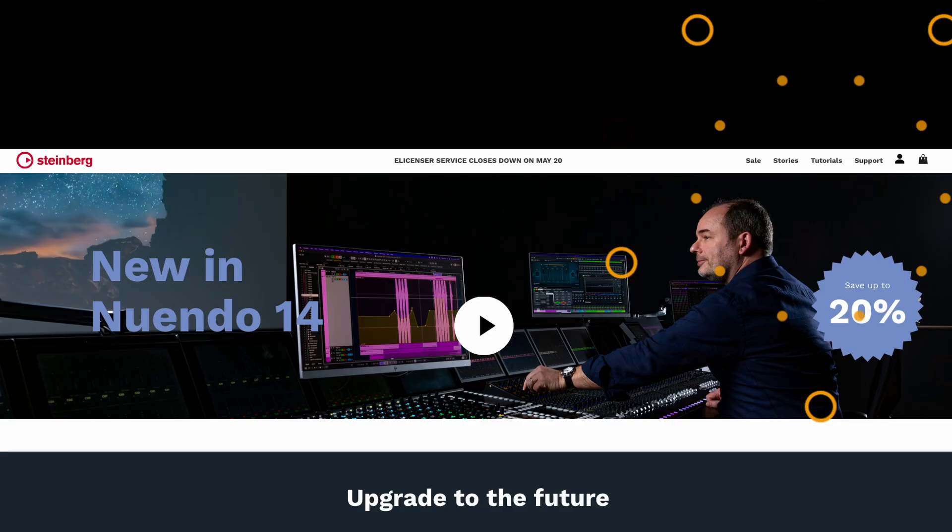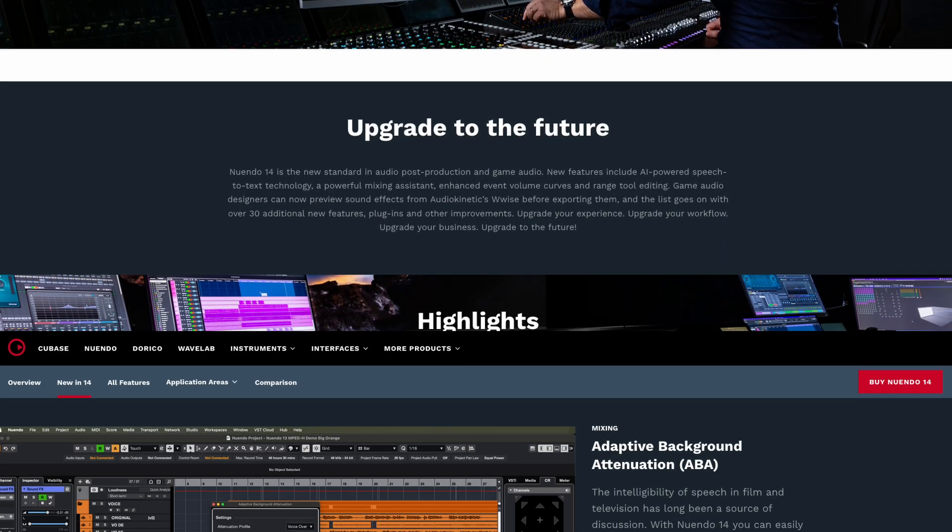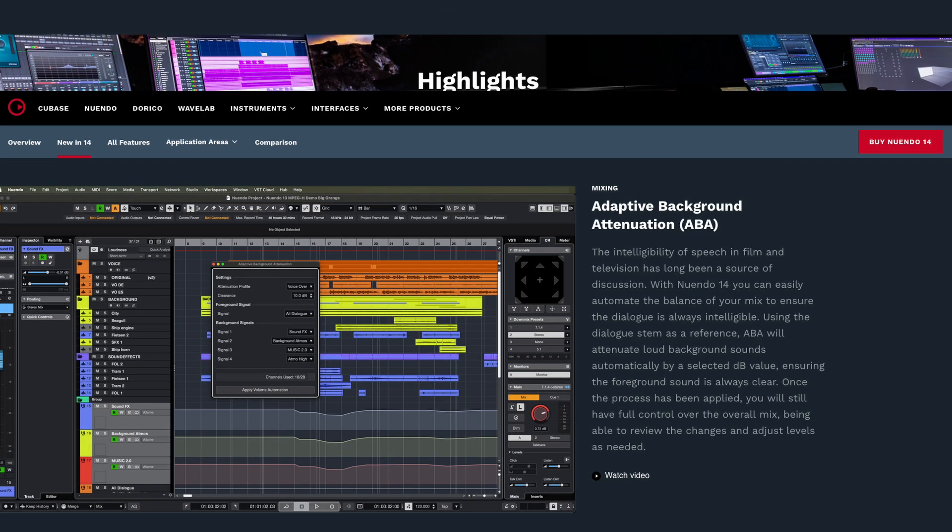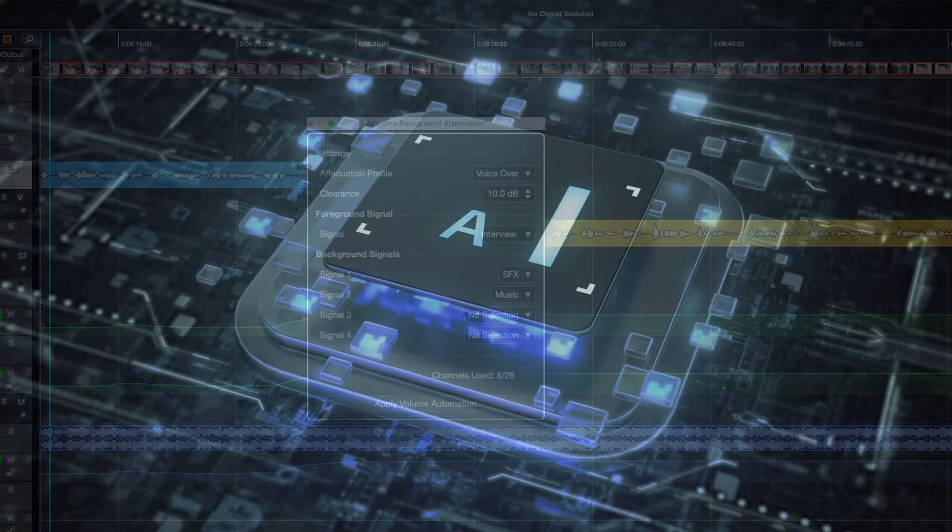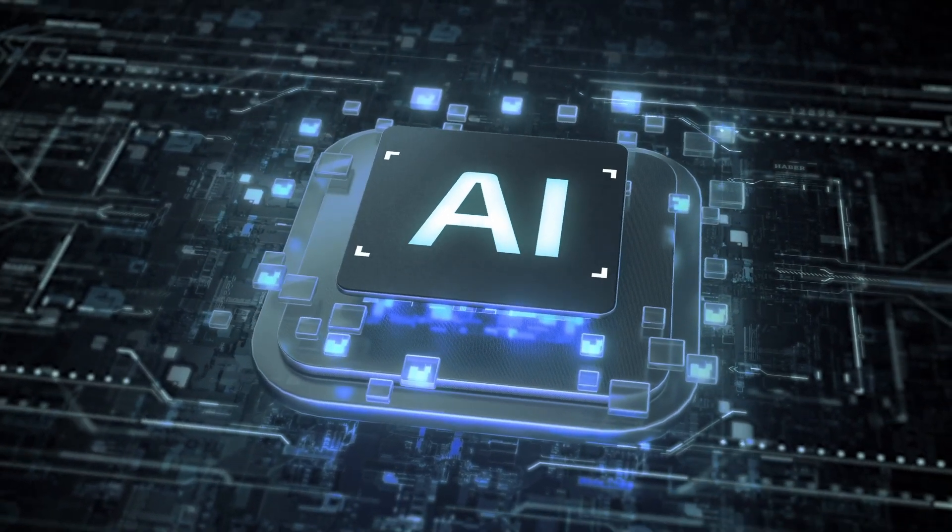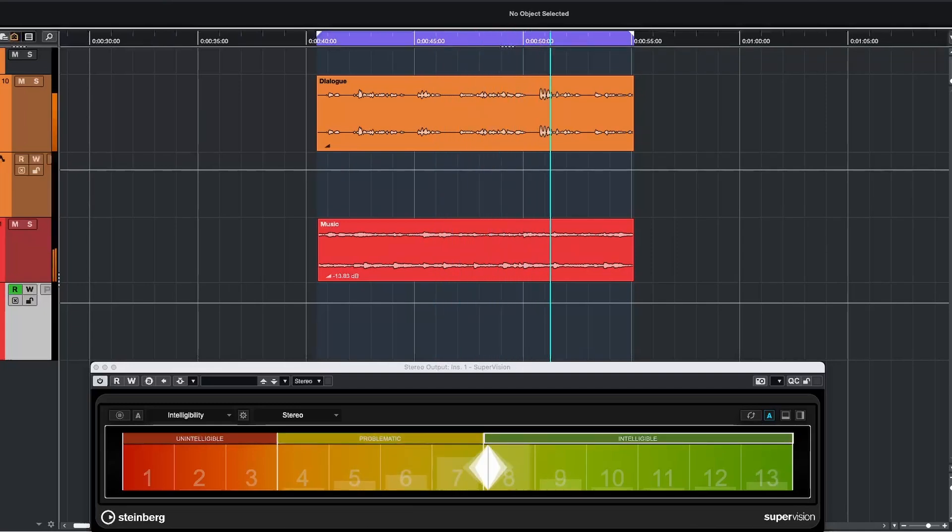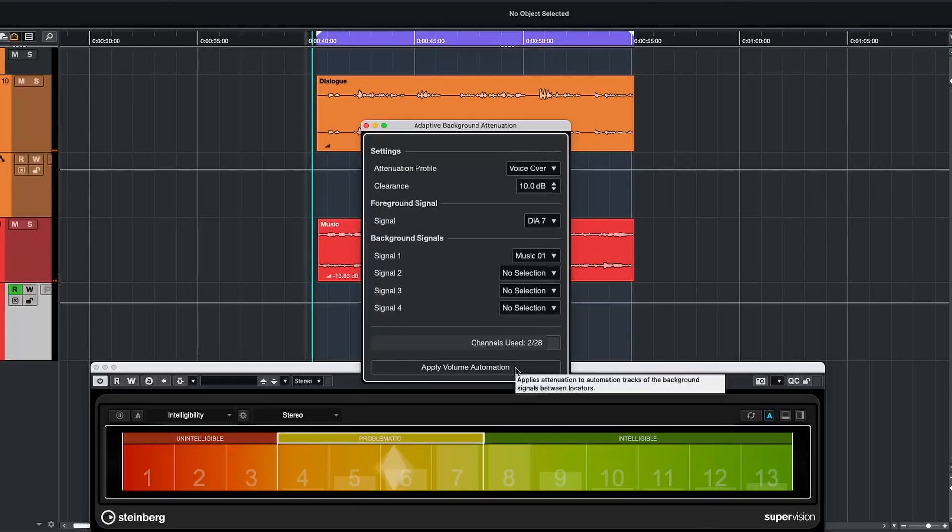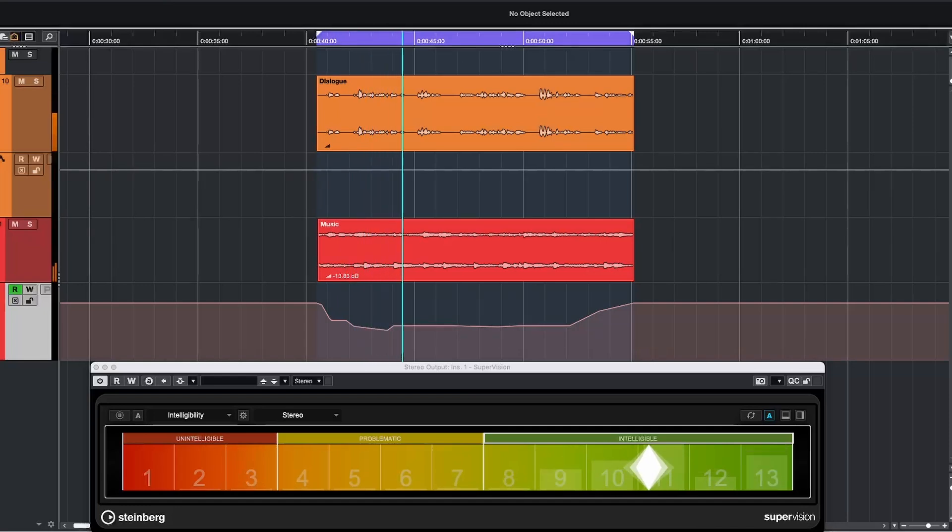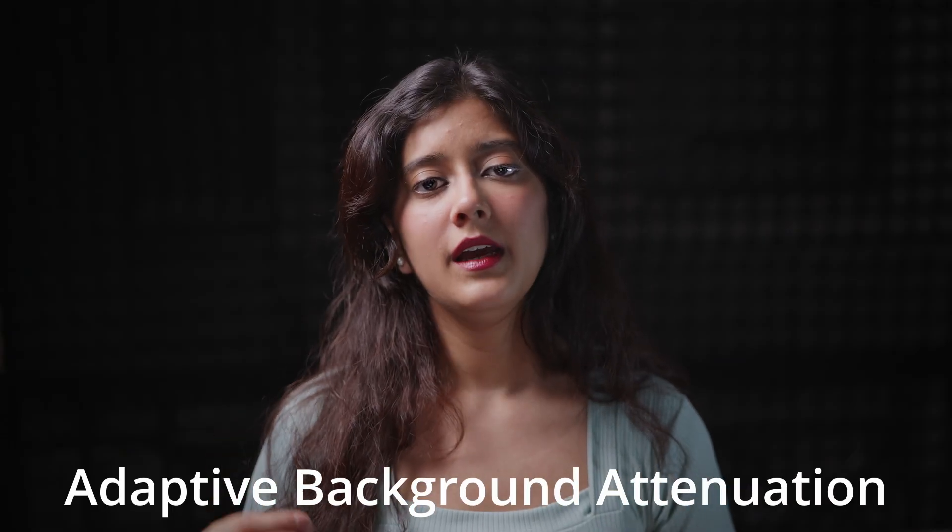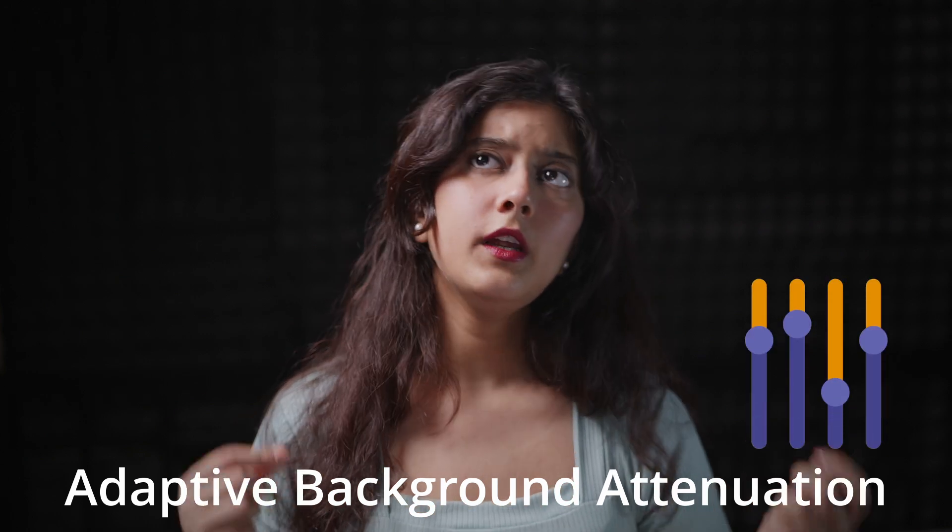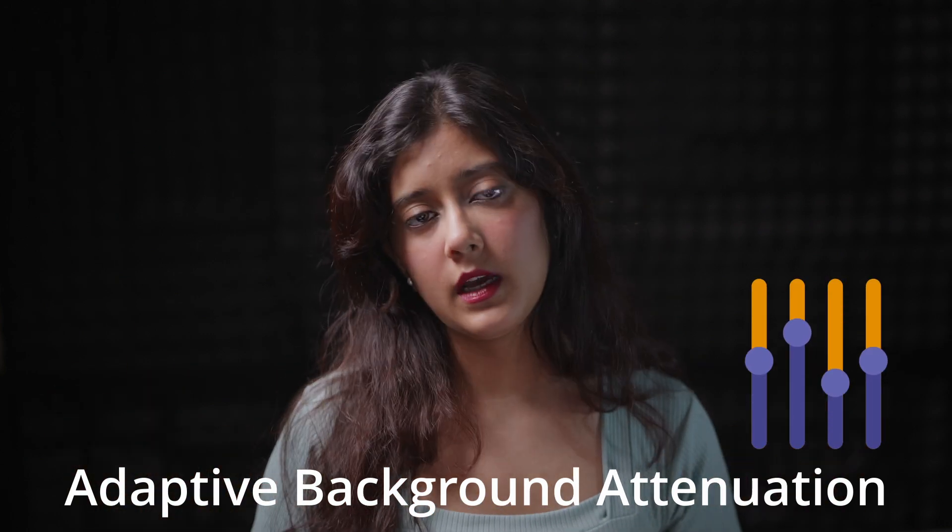So now let's talk about Nuendo 14. It takes speech clarity even further with Adaptive Background Attenuation, or ABA. It leverages advanced artificial intelligence algorithms to analyze the audio mix in real time. Developed by Fraunhofer IIS, ABA automatically reduces background noise to make dialogue stand out without making the mix sound unnatural. ABA uses the dialogue track and takes it as a reference. It dynamically lowers the loud background sound like explosion, crowd noise or music by a user defined setting. And this happens in real time, adjusting as the mix progresses.